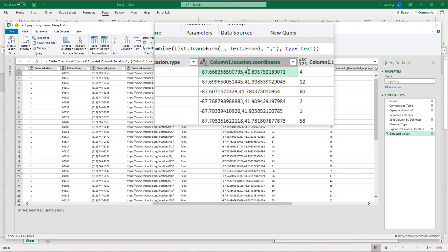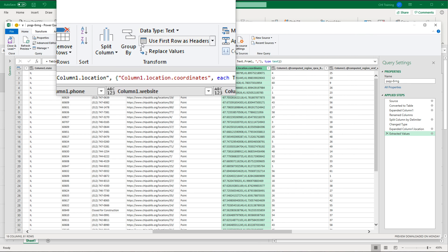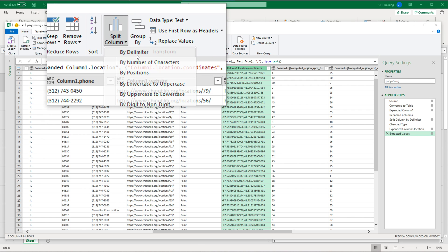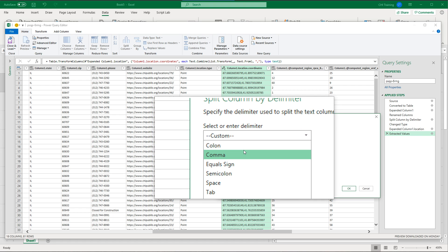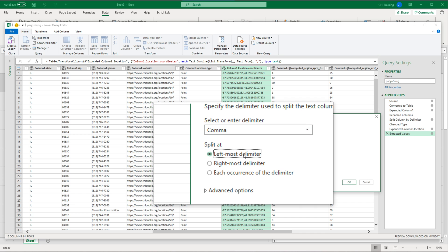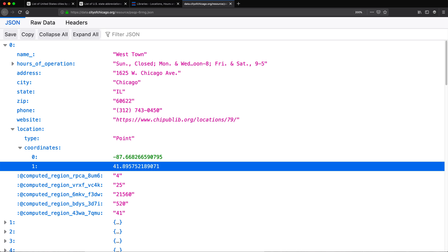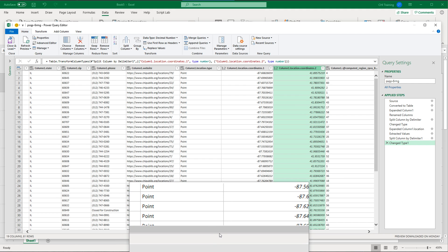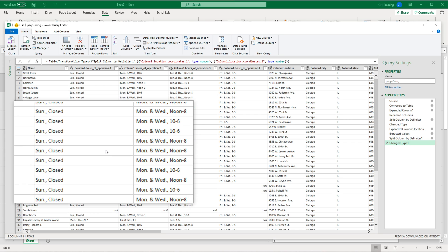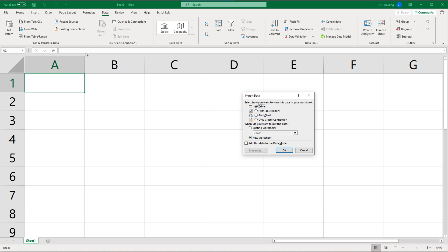If you want two separate columns instead of comma-separated, you can split that column. Click on it, go to Home > Split Columns > By Delimiter, choose comma, and select 'Leftmost delimiter.' Hit OK and now we have one column for longitude and one for latitude. That's the coordinates nicely extracted. Now to put this back into Excel, I'll go to Close & Load > Close & Load To.